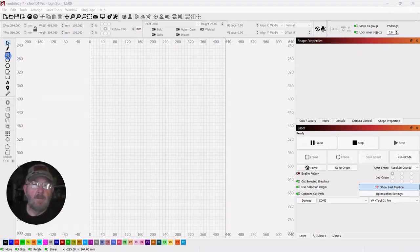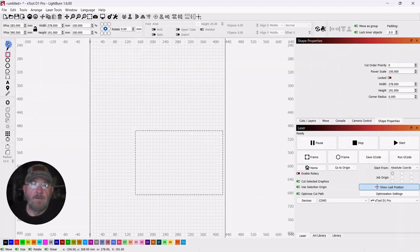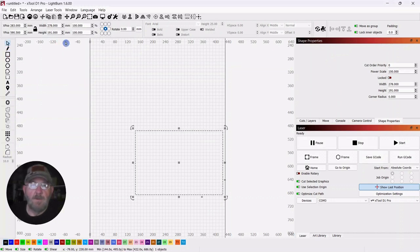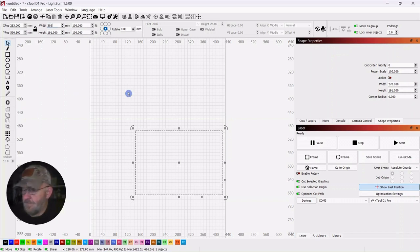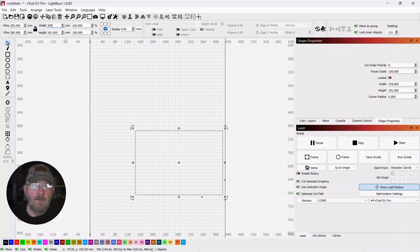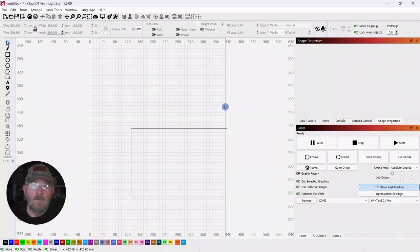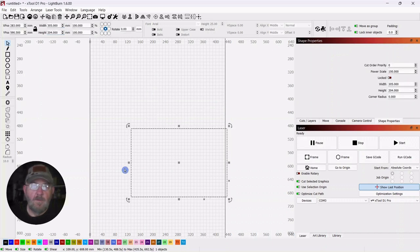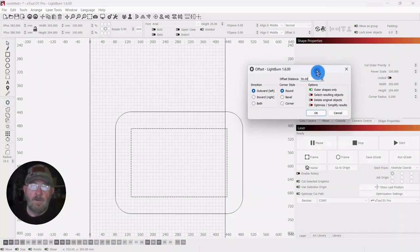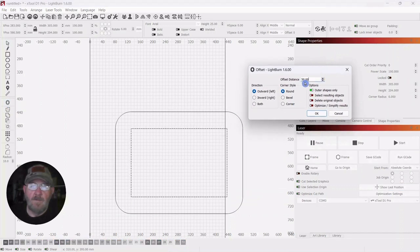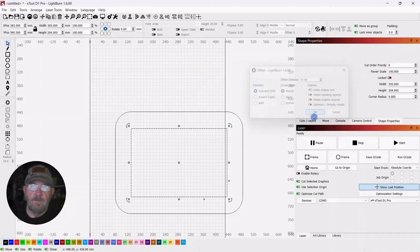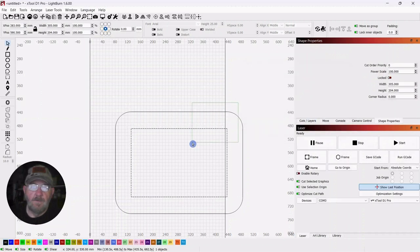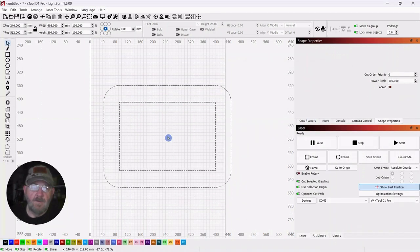We're going to start by grabbing a square and drawing out a rectangle. Click your selector tool, go up top, make sure your lock is off. Make the width 305mm and the height 204mm. Then with it selected, go over to the offset tool. We're going to make this offset 50mm outward and round. Let me move this up a little bit.